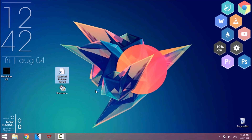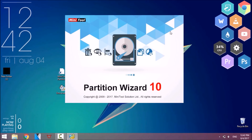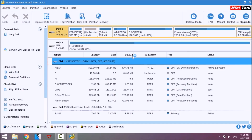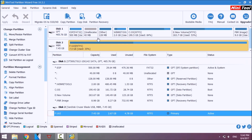Open up the MiniTool Partition Wizard. Wait till it loads then click on launch application.